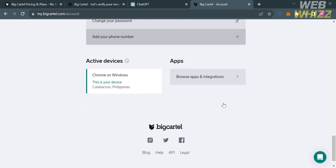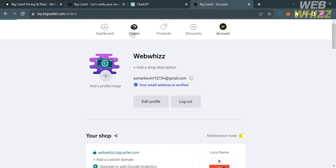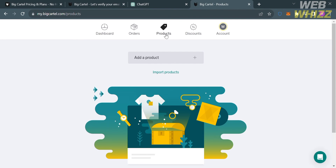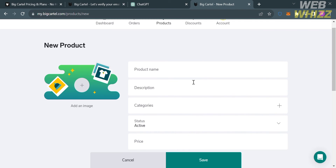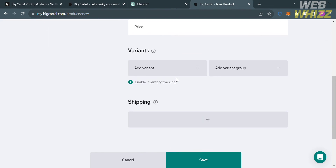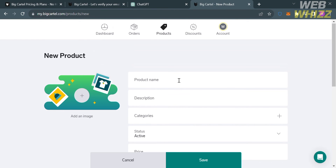To add or sell a digital product on Big Cartel, go to the products section and click the add product button. Alternatively, you can click import products if you have integrated your Shopify account or another platform. From the add product page, fill out all required information including the product name, description, categories, status, variants, and shipping details. To add an image, click the plus button and select a picture for your digital product.